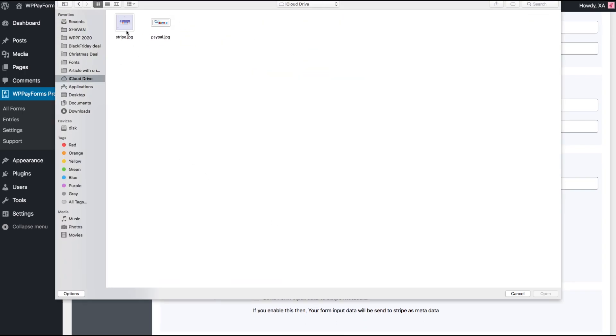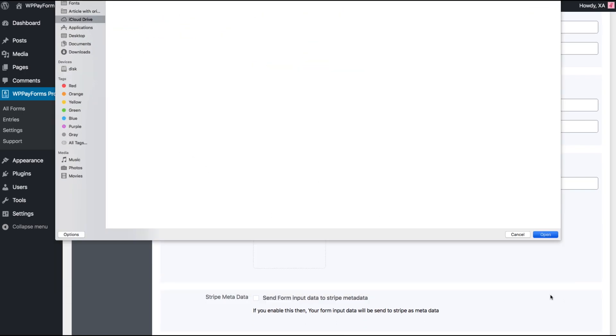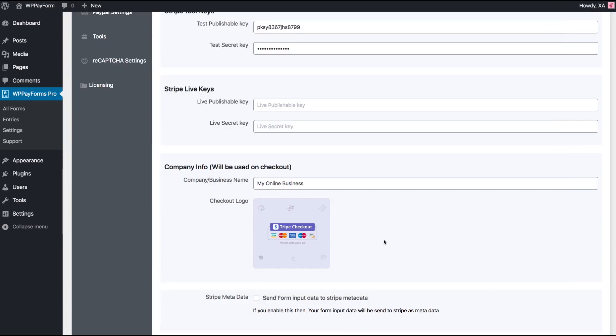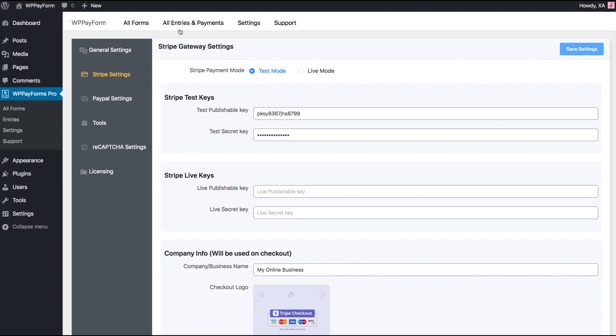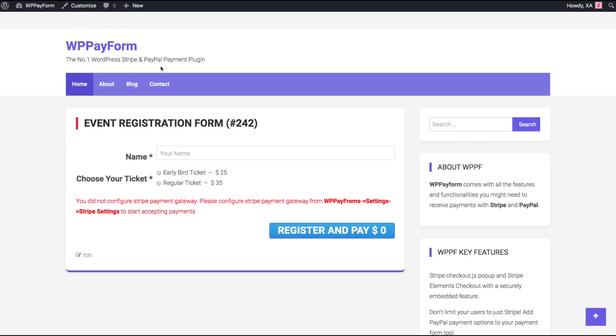It's not mandatory though, but good for user experience. Save settings and let's reload the preview page.